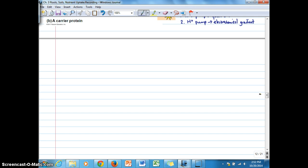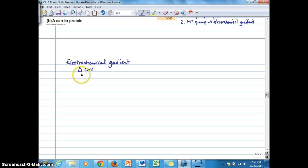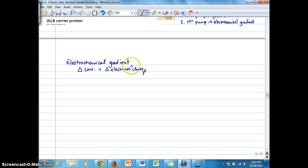So we're going to talk about this electrochemical gradient. An electrochemical gradient is a gradient in the concentration of a molecule plus the gradient in the electrical charge. The gradient in the electrical charge is what sets up what we call a membrane potential.